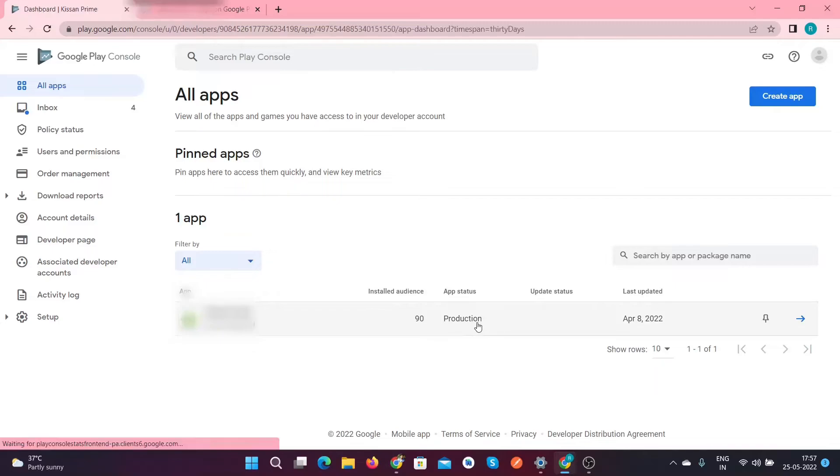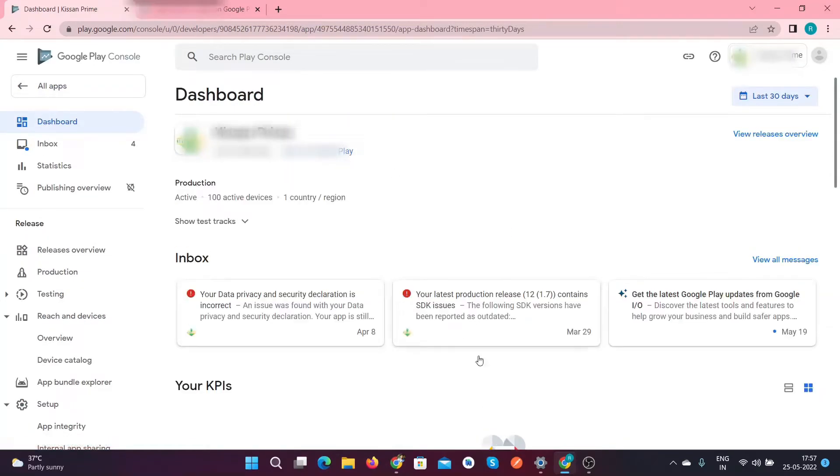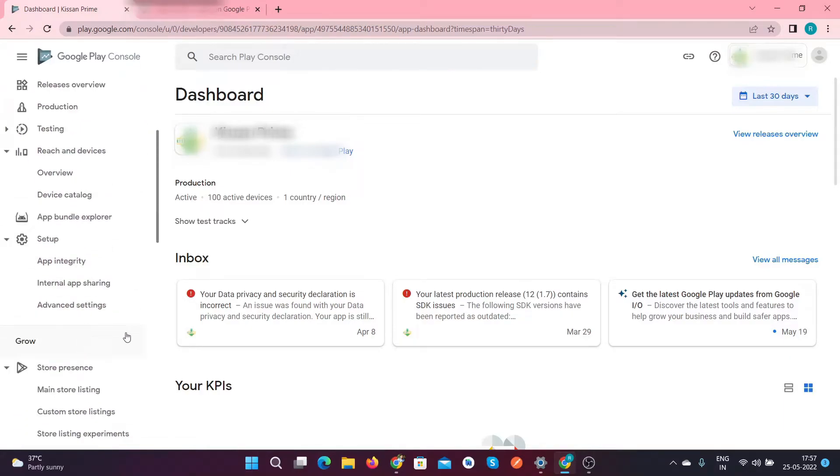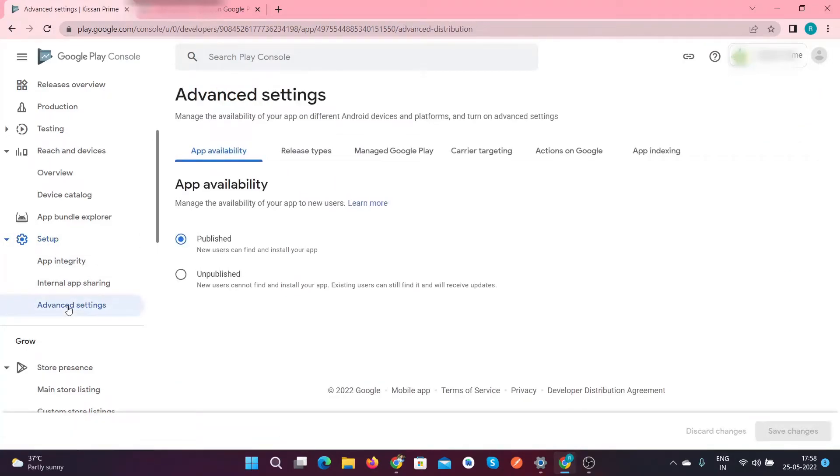Just click on that, and after that on the left side of this dashboard, you will find the setup over here. Inside the setup, you have to click on the Advanced Settings.